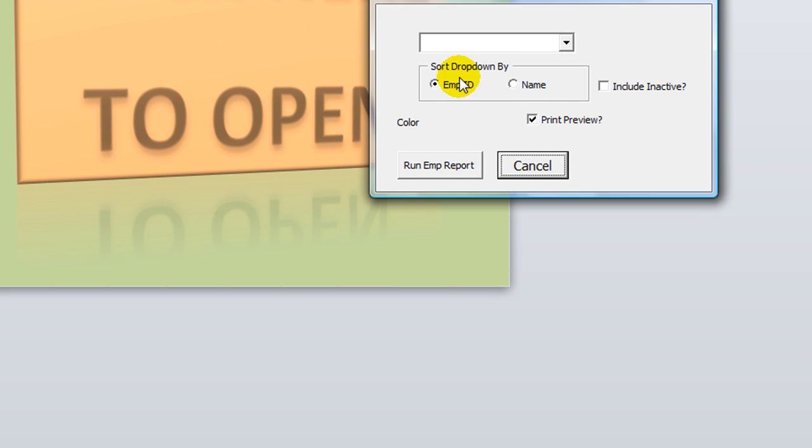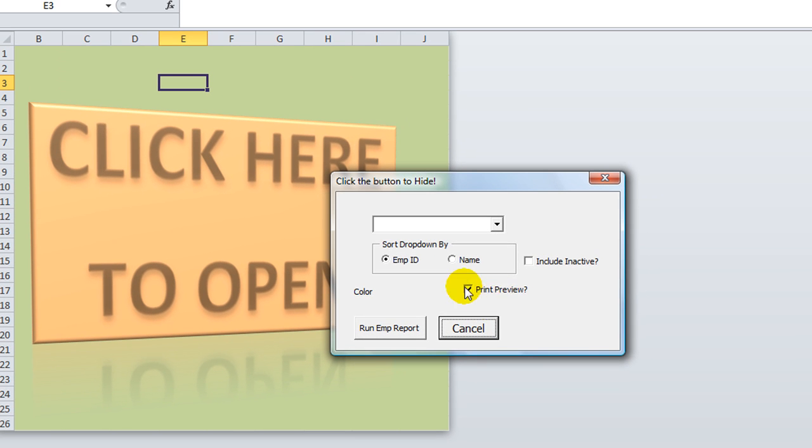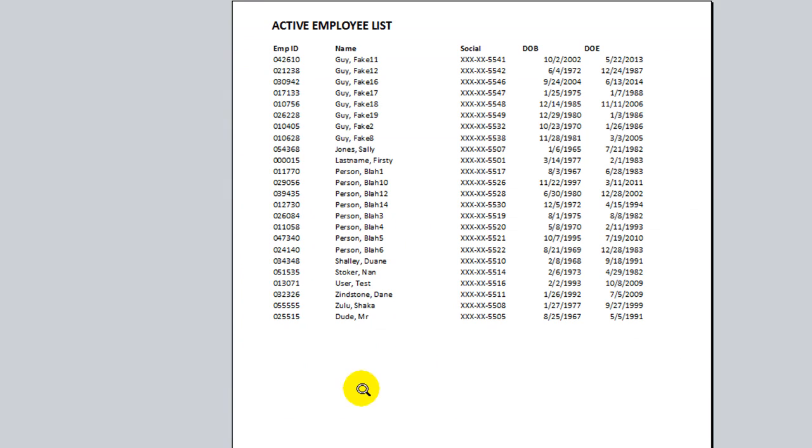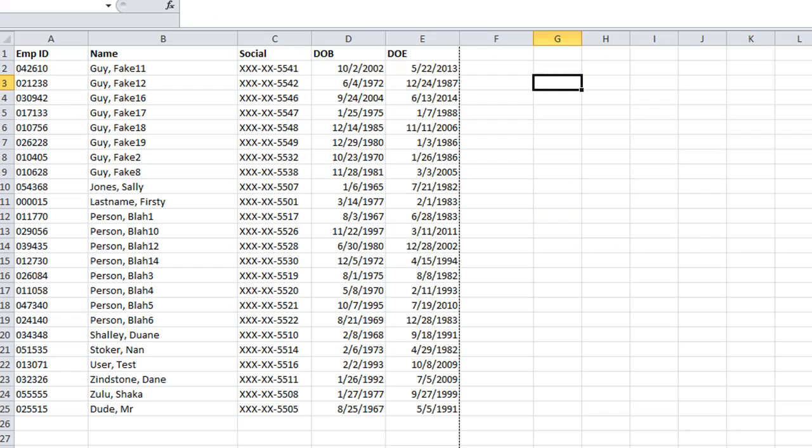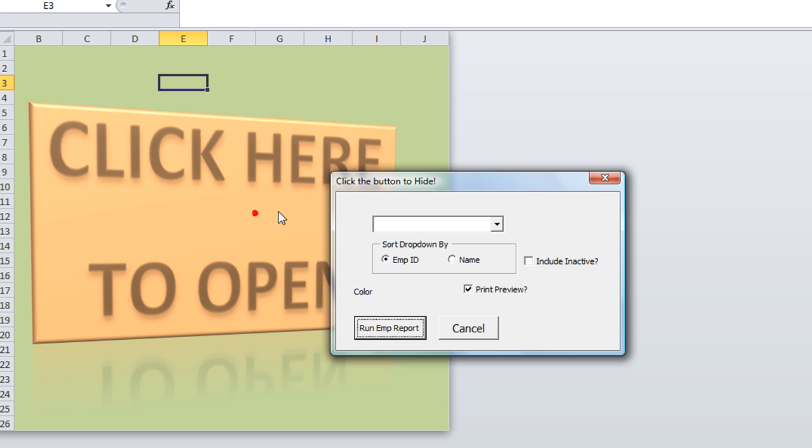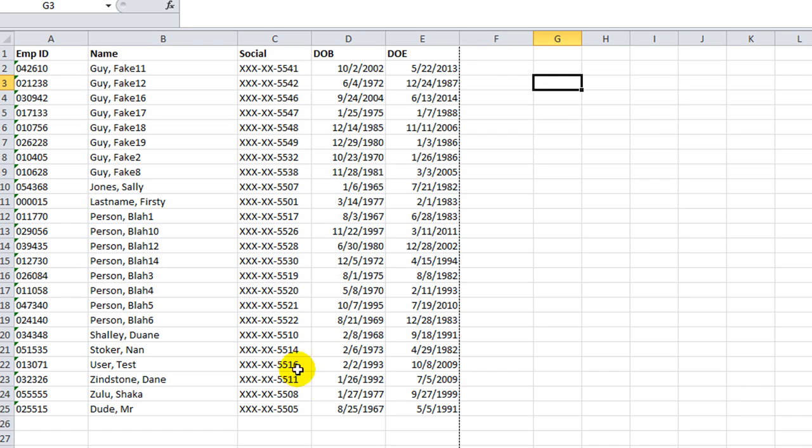And you'll notice when I release that and click away that that is now checked by default. So let's go back to our home sheet and click there. You'll notice that by default it is checked and they would have to uncheck it if they didn't want it to do that print preview thing. So they'd have to manually uncheck it.